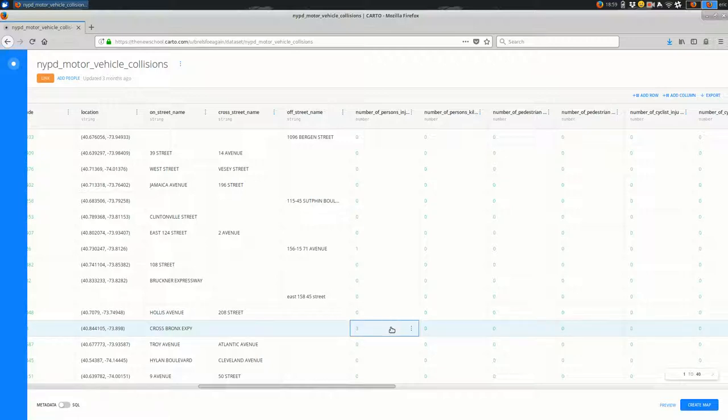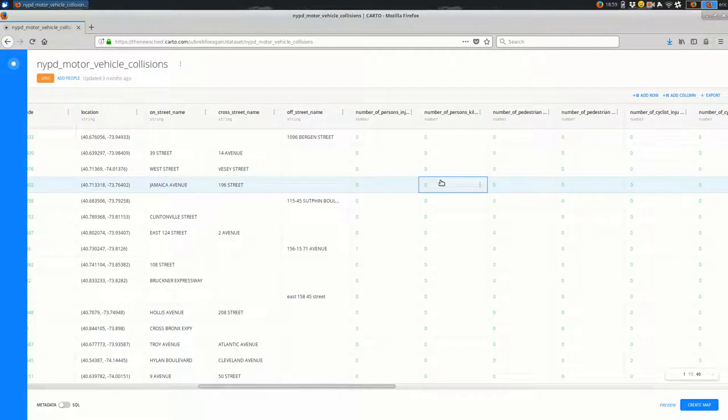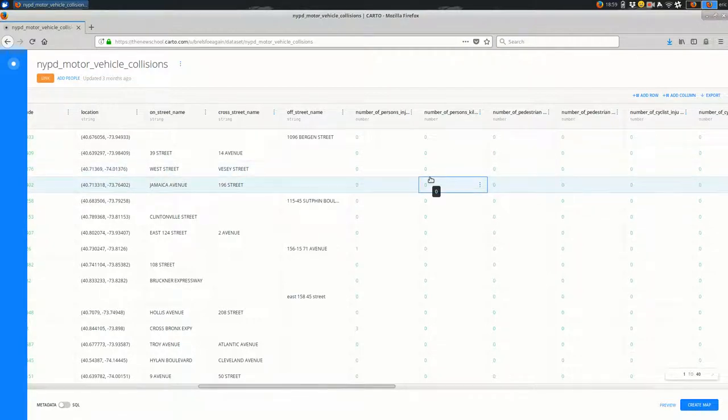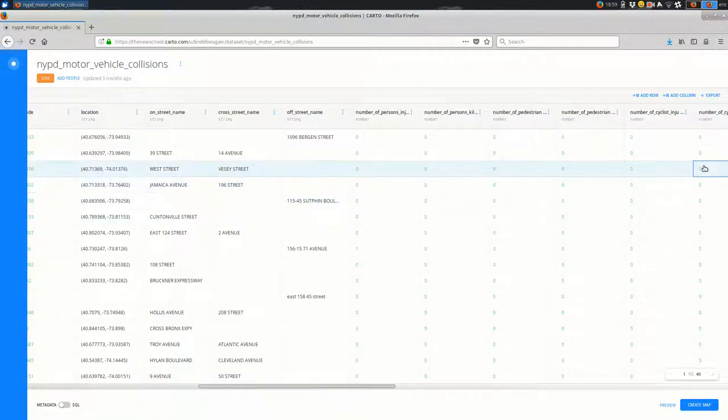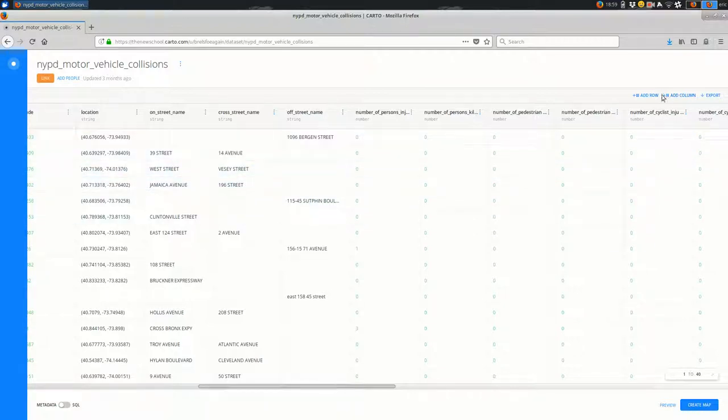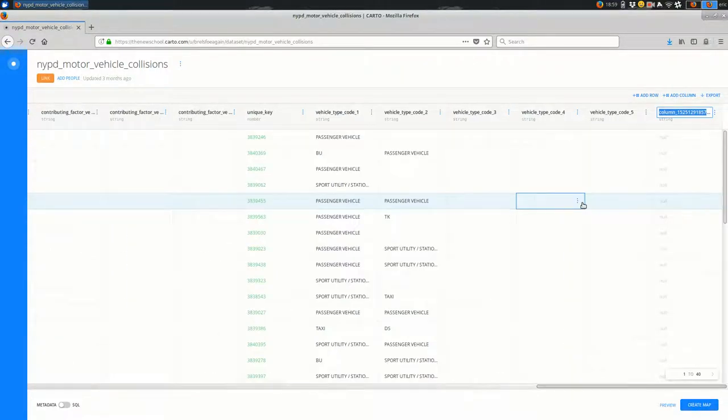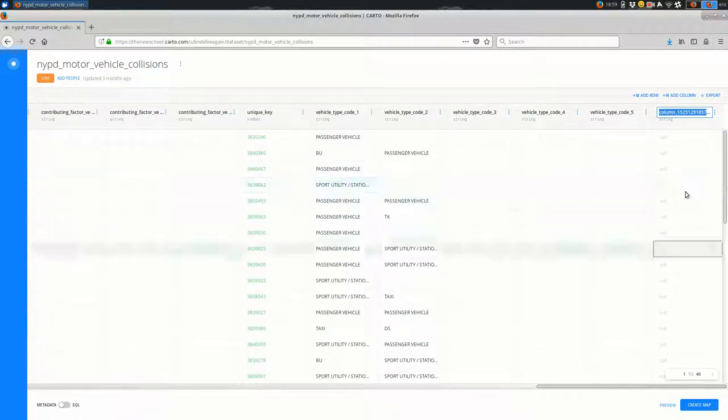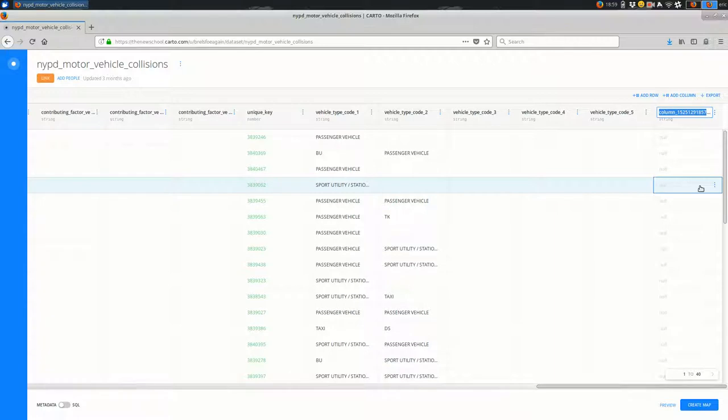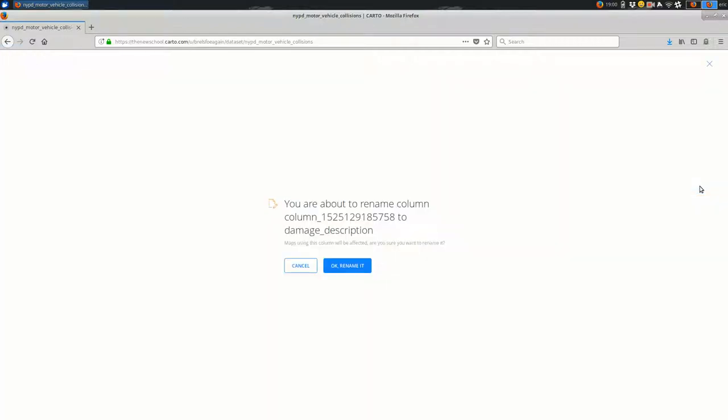So for example, maybe I want to easily be able to categorize based on whether people were injured or killed or neither. So maybe I'll add a new row—or a column rather—and Carto just creates a blank column like this, everything set to null, and it has a kind of a random name. And I'll call it, let's say, damage description, and I'll rename it.